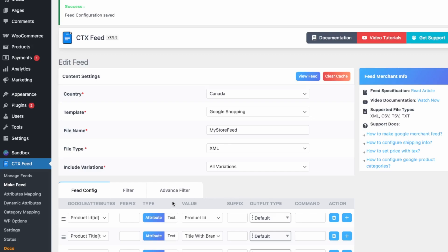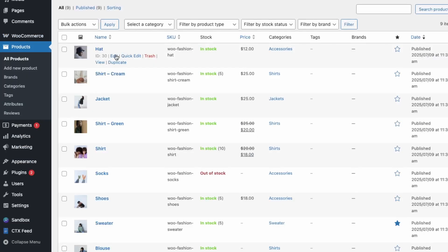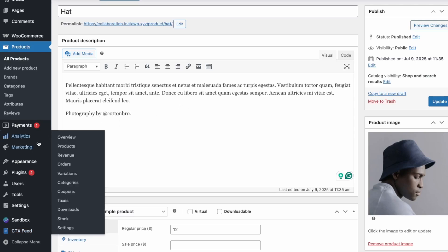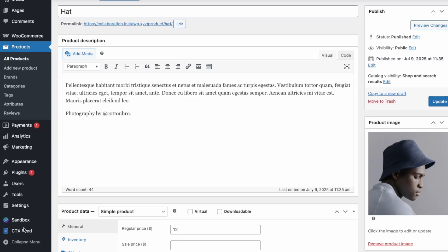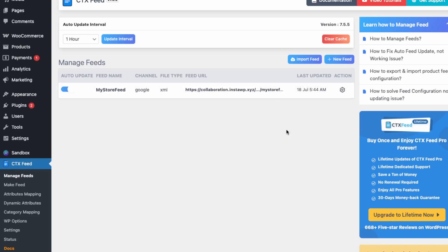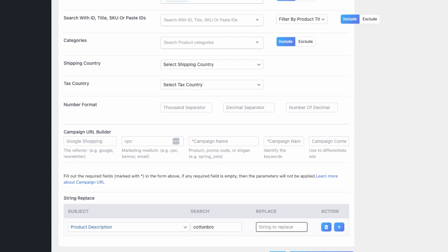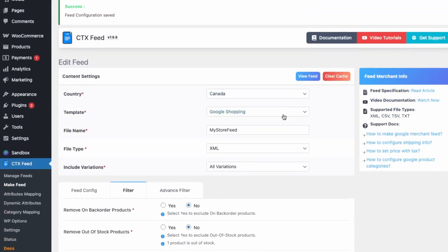Lastly, let's go over the String Replace feature. If you need to clean up product data — for example, changing 'Cotton Bro' to 'CB' in descriptions — you can do this automatically without manually editing each product. Go into your feed, click Edit, then go to the Filter tab and use String Replace. Set the field to Product Description, enter 'Cotton Bro' as the find value and 'CB' as the replacement, then save and clear the cache.